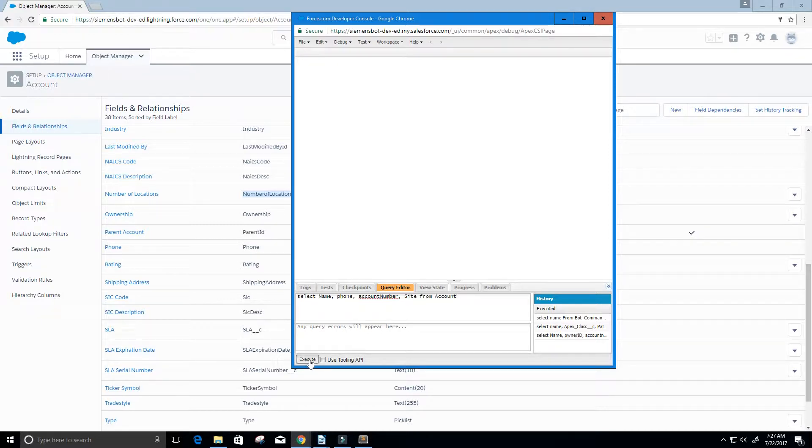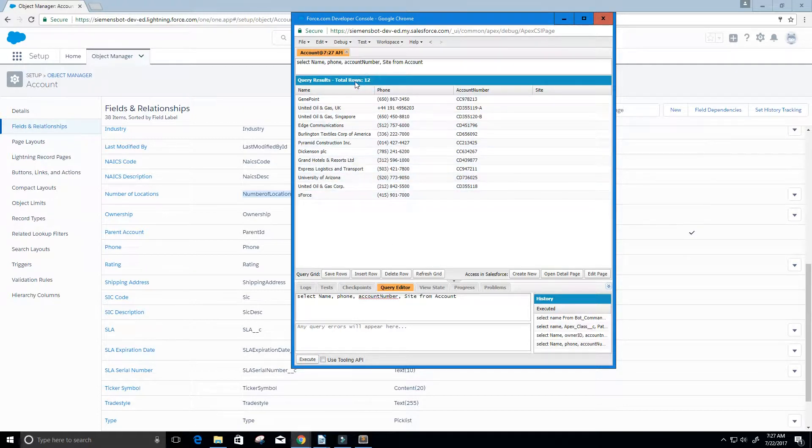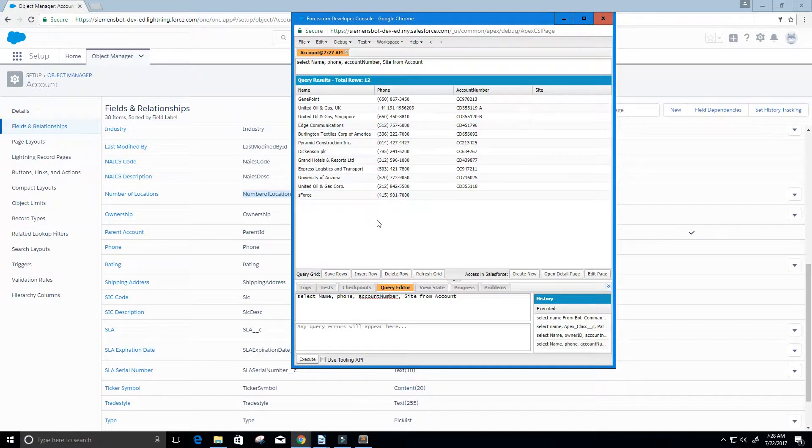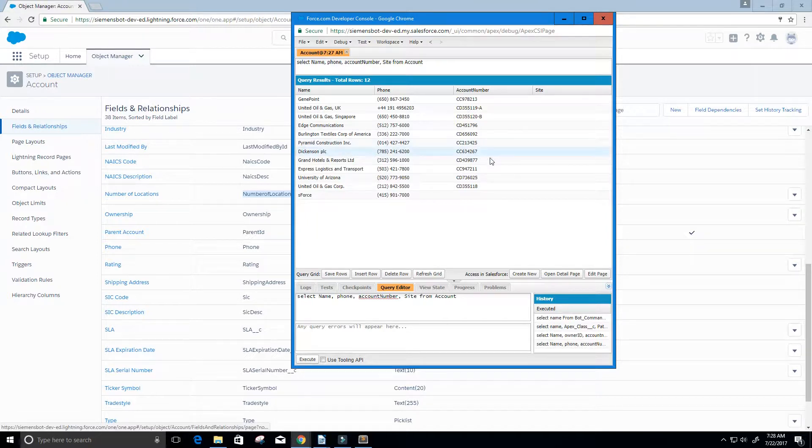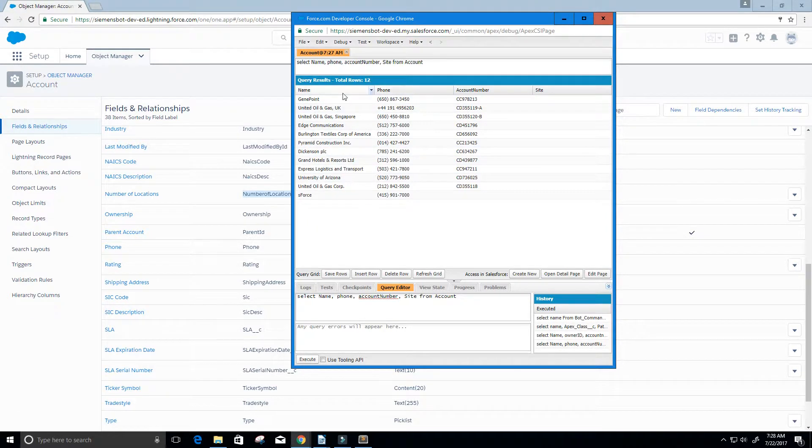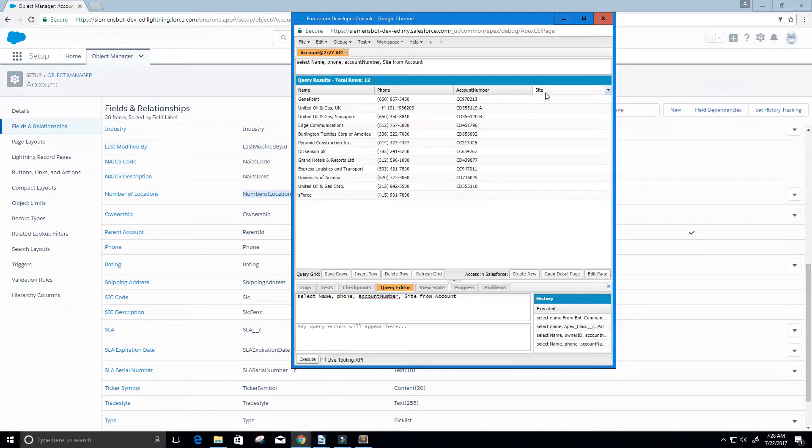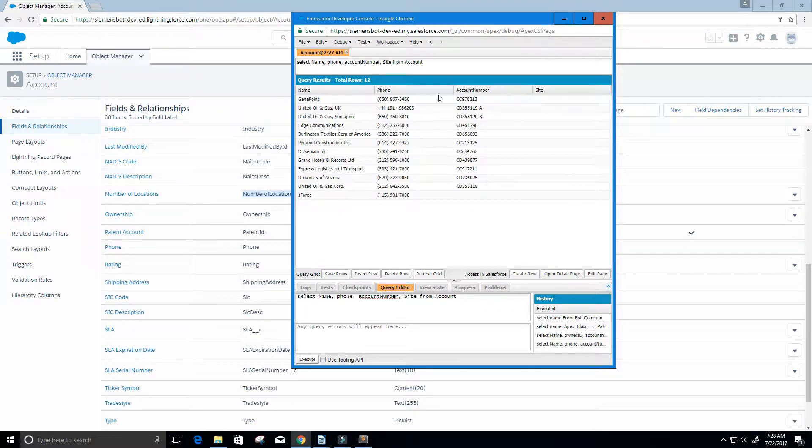Let's execute this query. We can see that we get back 12 rows, just like what we saw before. Except this time, we get only a subset of that data. We only got back the name, the phone number, the account number, and the site that we created for.